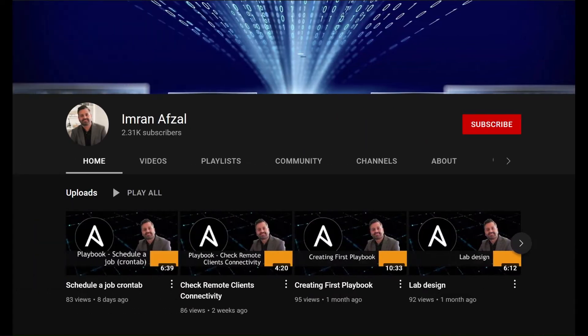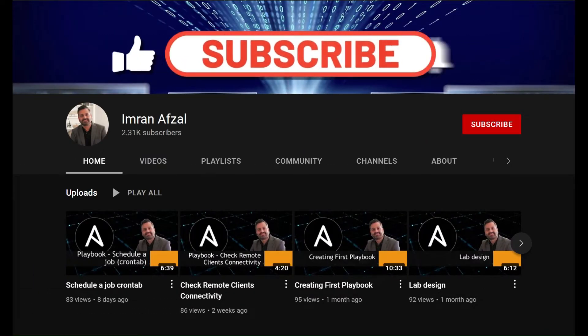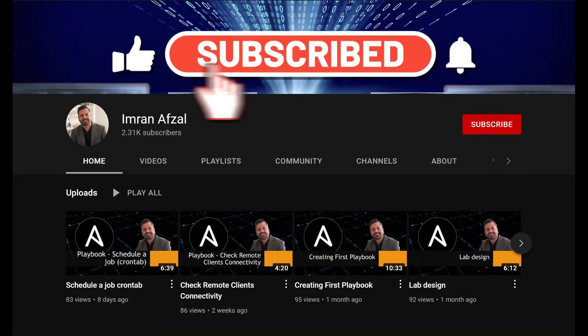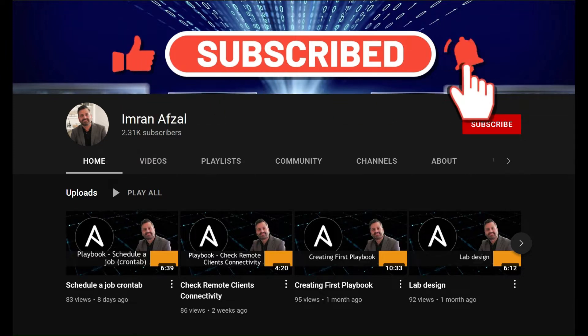Please don't forget to subscribe to my channel and click on that like button if you like my video. Also click on that notification bell. Thank you.